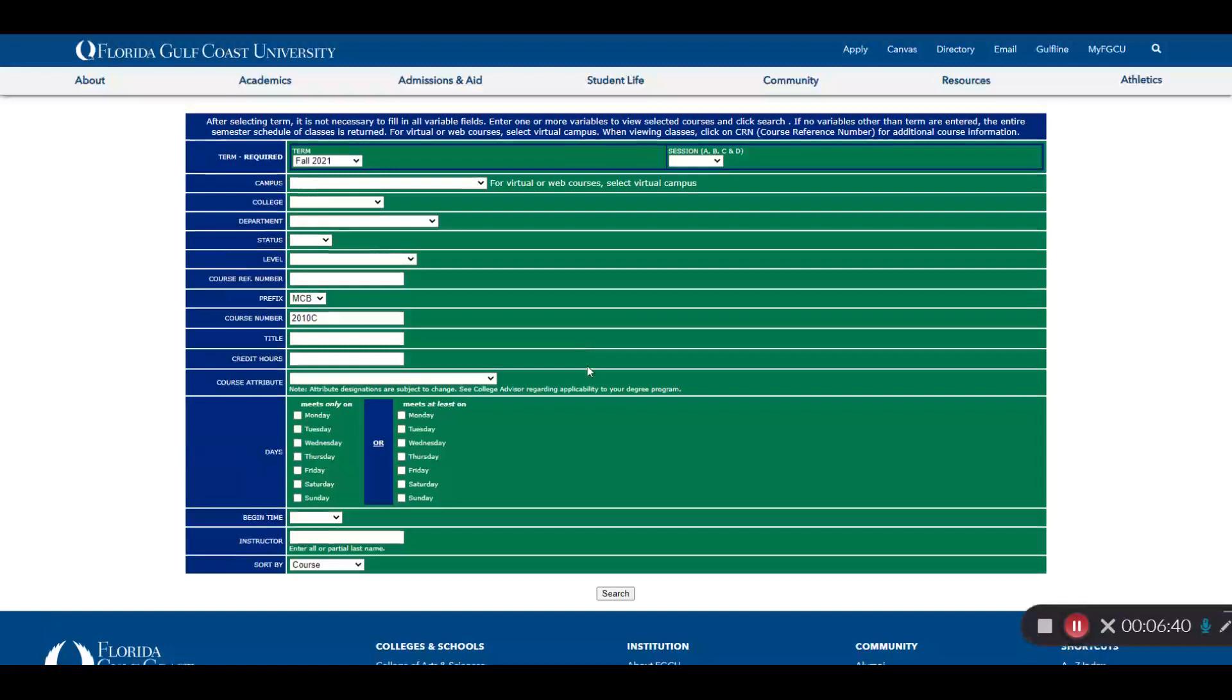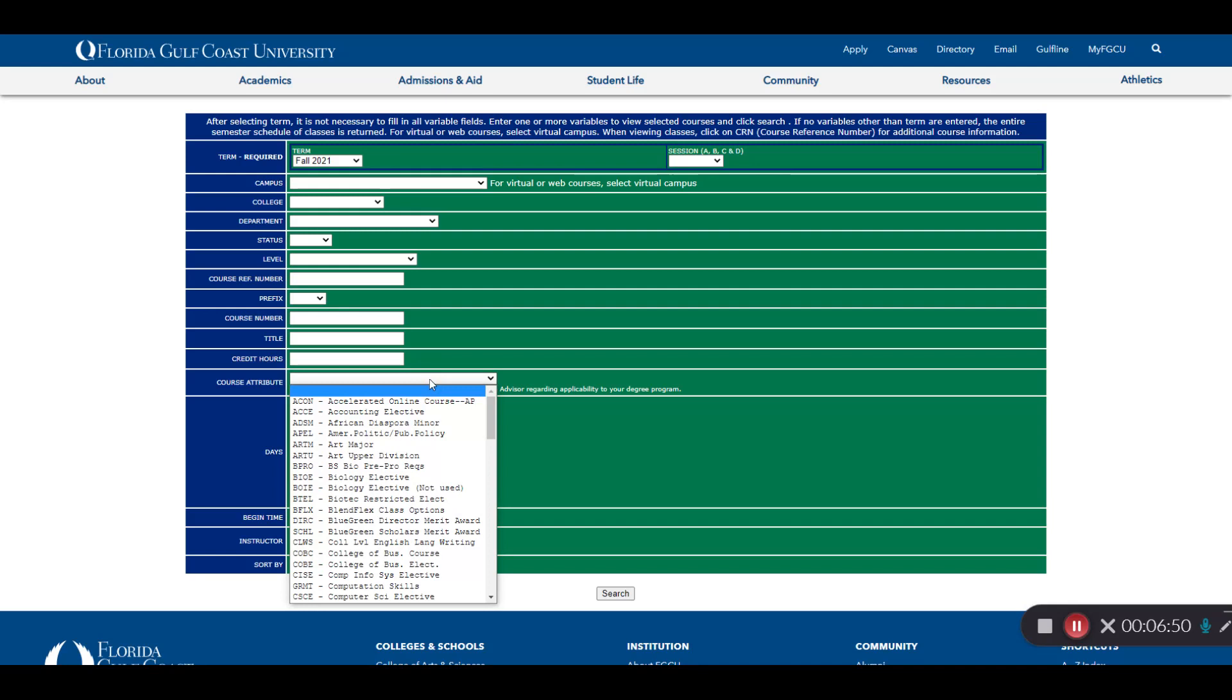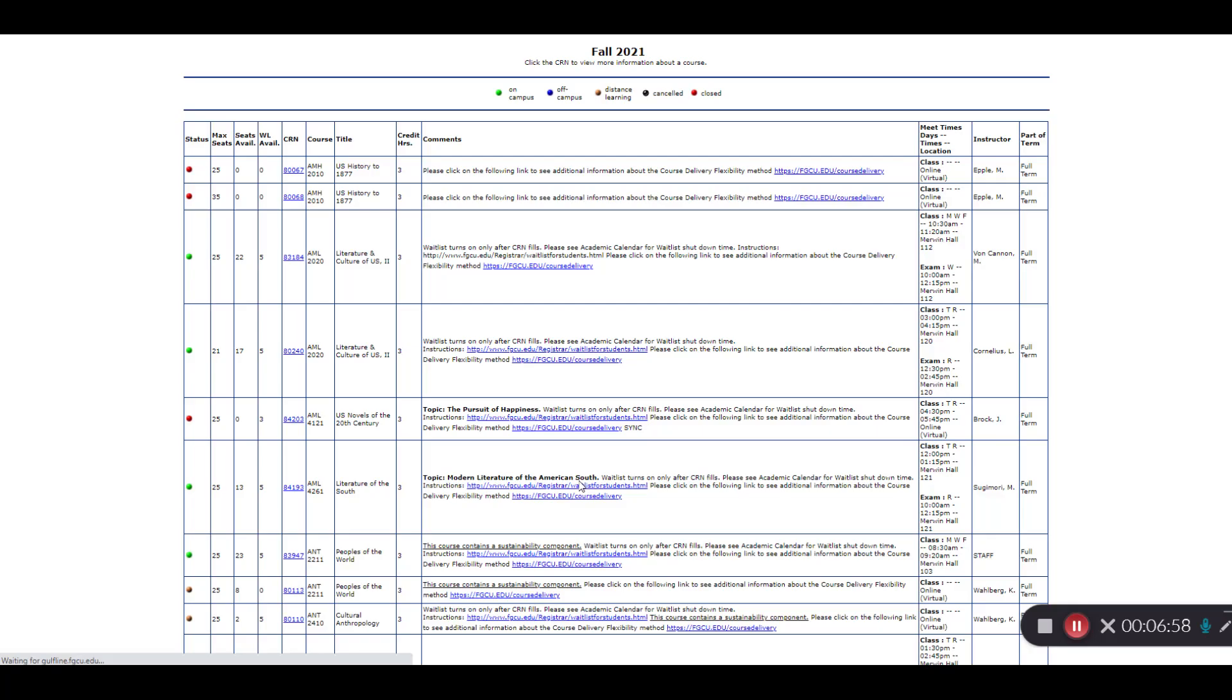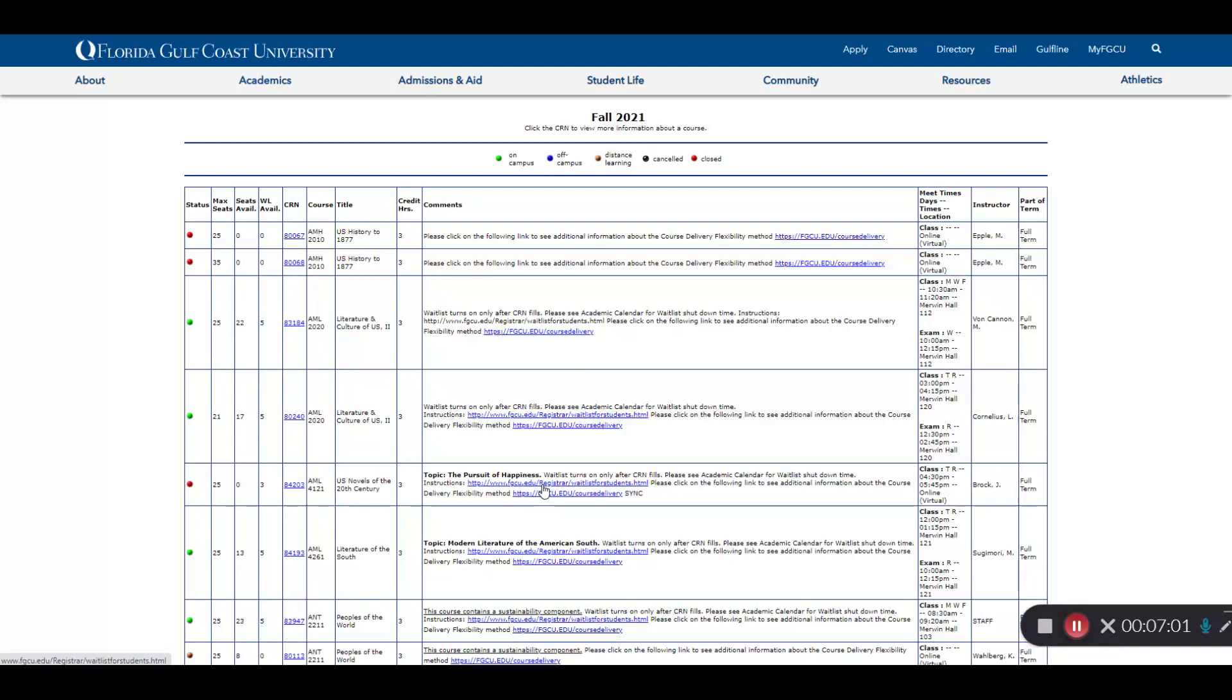Going back to the course schedule, I want to highlight a couple other things that you might search for outside of just the prefix and number. One of the things you might look for is course attribute. I will use CLWS as an example. This list will give you all of the courses that have the CLWS attribute and meet the college level writing skills graduation requirement.